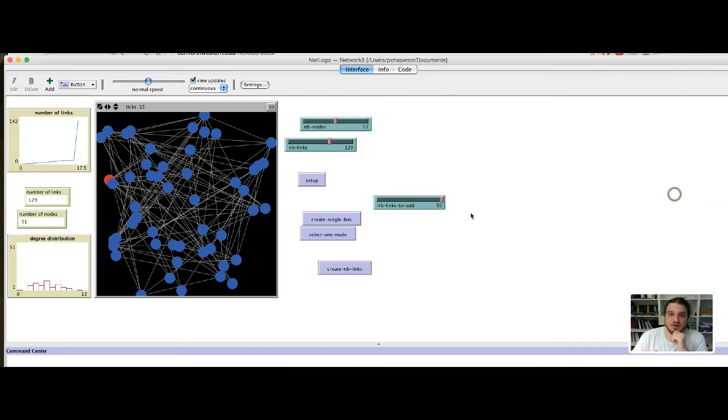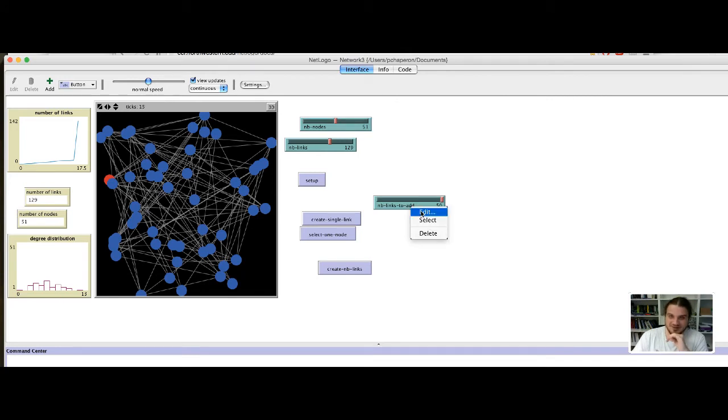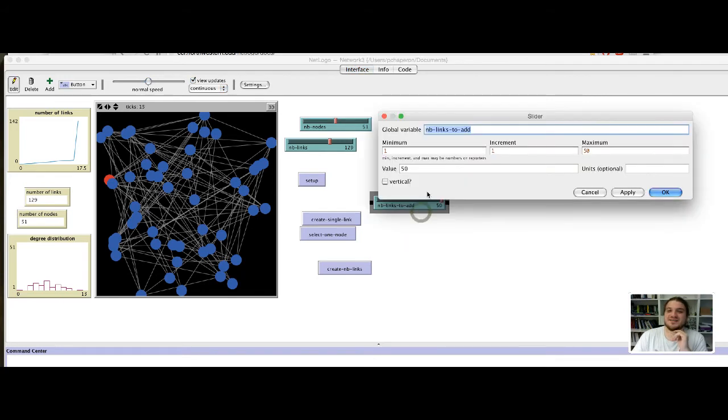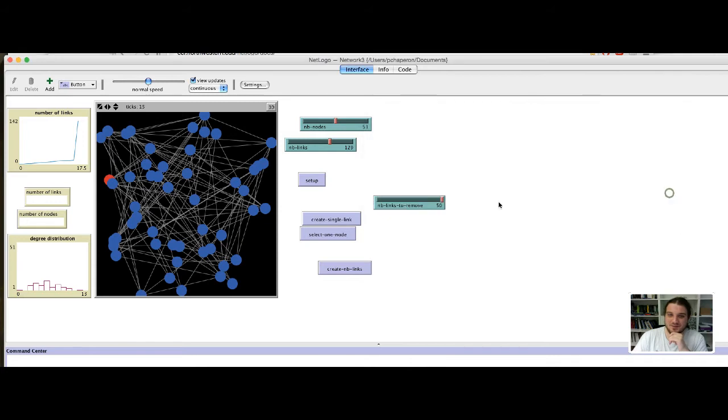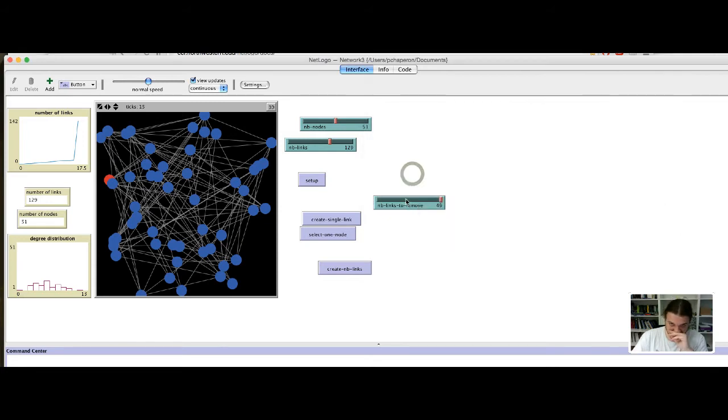Ok, no, sorry, this is not the number of links to add, but this is the number of links to remove that you want to define.